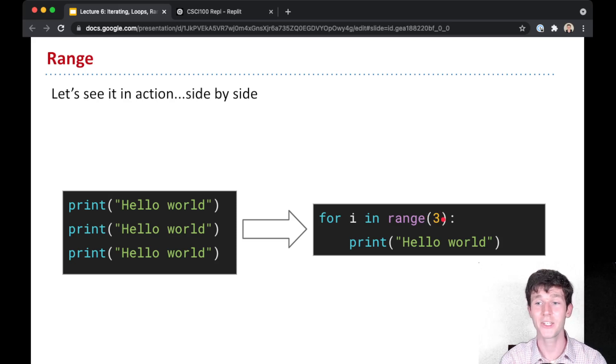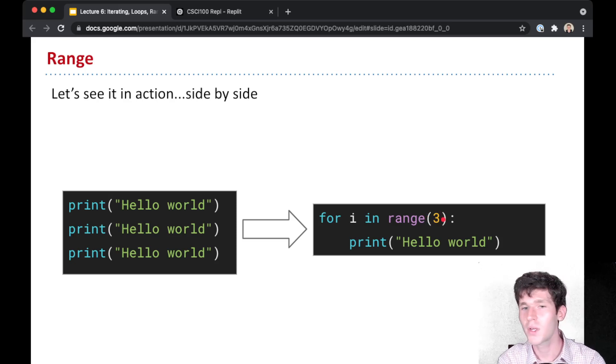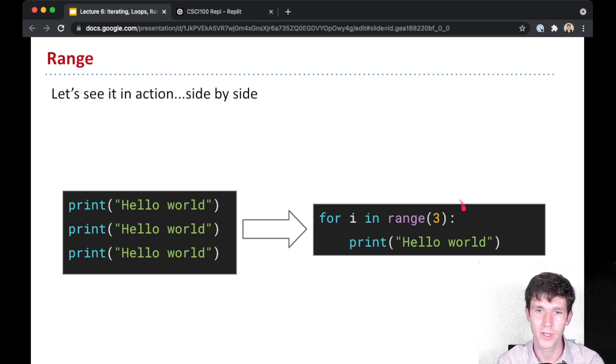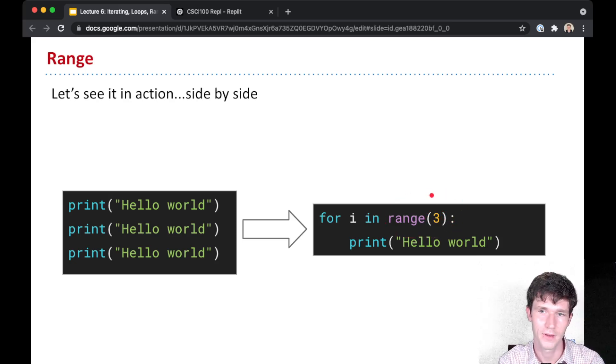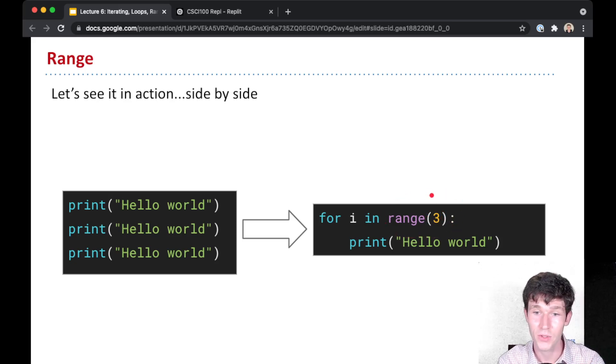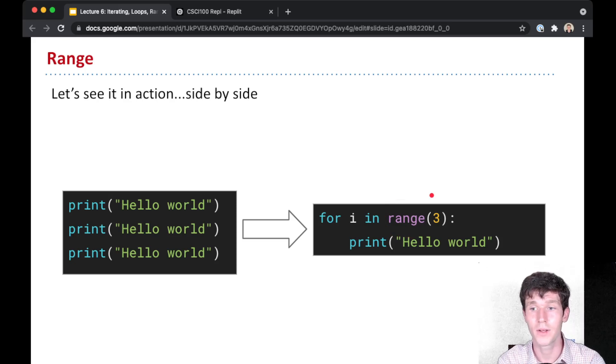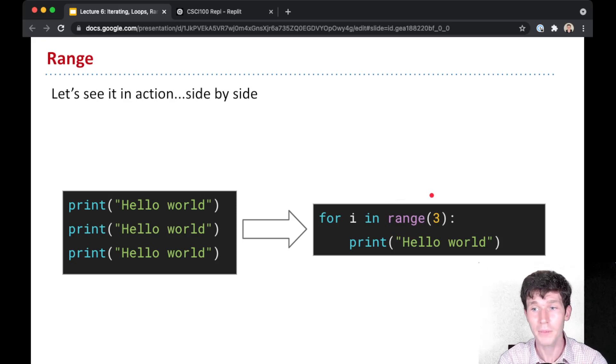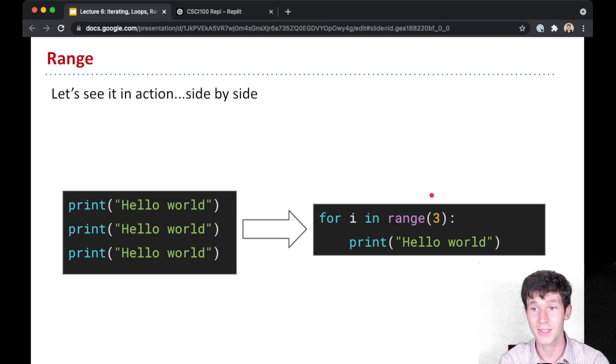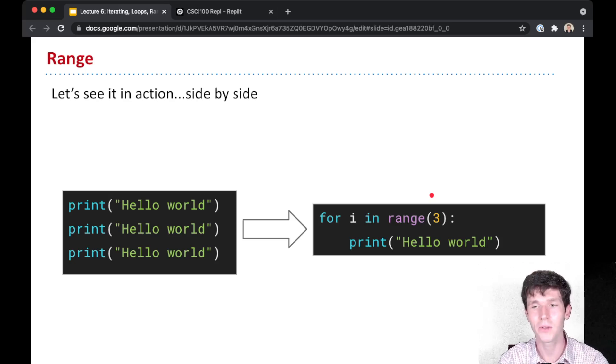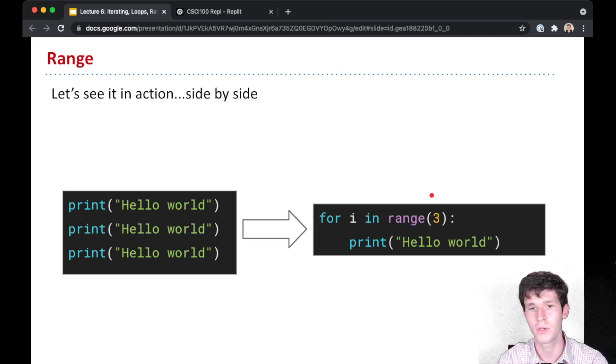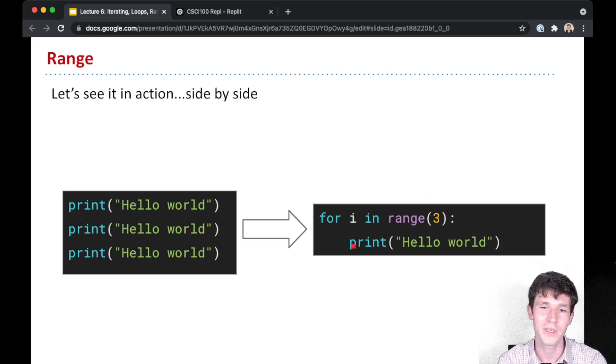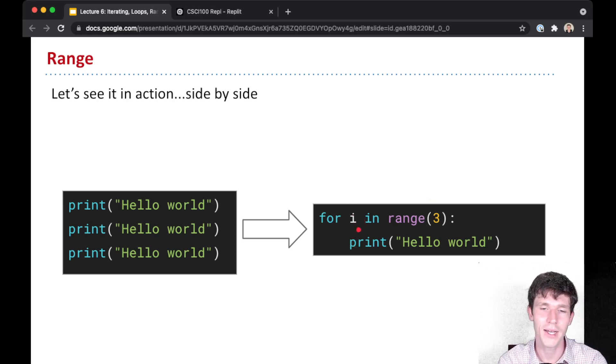So sanity check here for you to think about: what sequence does range three, the range three function, evaluate to? It should evaluate to the sequence zero, one, two, because we start counting from zero. We count up to the number three, taking steps of size one, but not including three. So zero, one, and two. And then for each value of I, we print hello world.